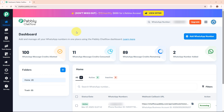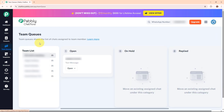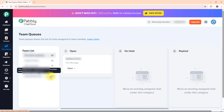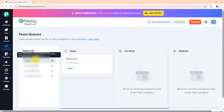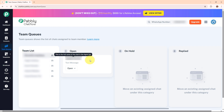To manage your team, go to the team queues section in the left sidebar. Here under team queues you can see a team list option where you can see all the team members and the number of chats that are assigned to them. Once you click on a team member, you can see the chats that are assigned to them and also the status of each chat — whether it is open, on hold, or replied.